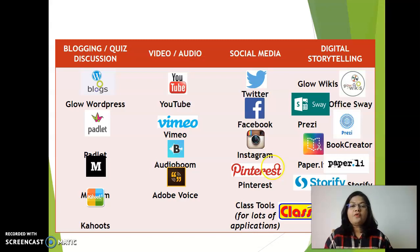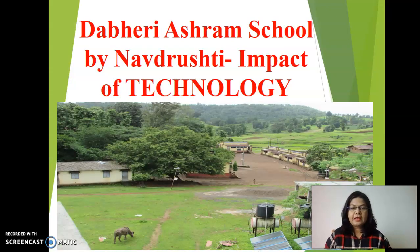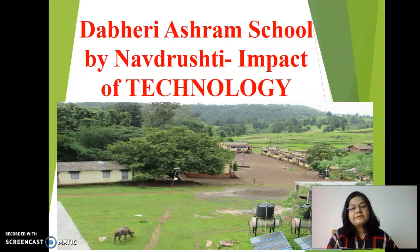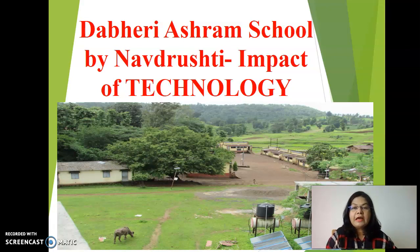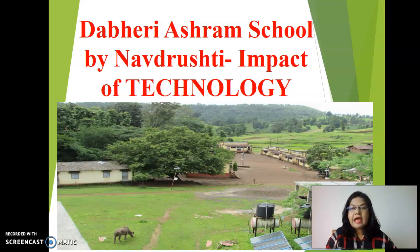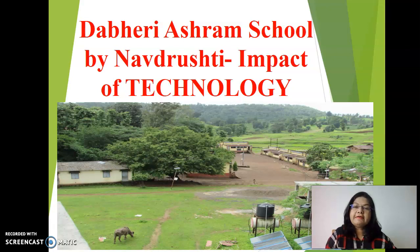All of us are aware about these technology tools, but let me give you one real life example of how, in spite of limited facilities or technology or internet, we can make a difference in the lives of students. This is a story of one NGO called Navadrishti Yathani. I was also a part of this project. There is one ashram school near Javar in Maharashtra, the Dabheri Ashram School, where 750 students are studying.